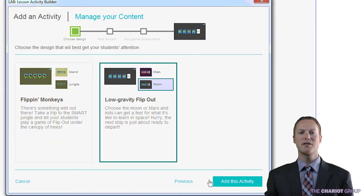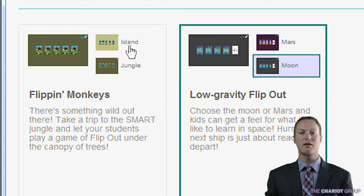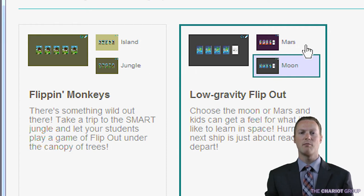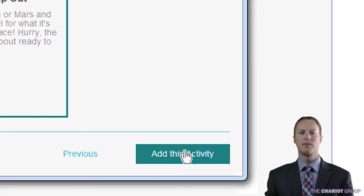Next, choose the design you want to use. In this case you can choose monkeys on an island or in a jungle, or a space design on Mars or on the moon. Once you have chosen your design, click add this activity.